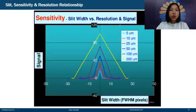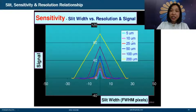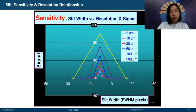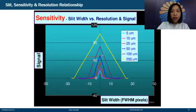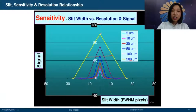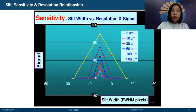This graph vividly shows the relationship between slit width, sensitivity, and resolution. Different colors indicate different slit sizes — for example, 5 µm and 200 µm. With a 5 µm slit, the peak is very narrow, so resolution is highest. With 200 µm, the peak is much broader — poorer resolution. However, signal intensity is highest with the wider slit. This clearly illustrates the trade-off between sensitivity and resolution.